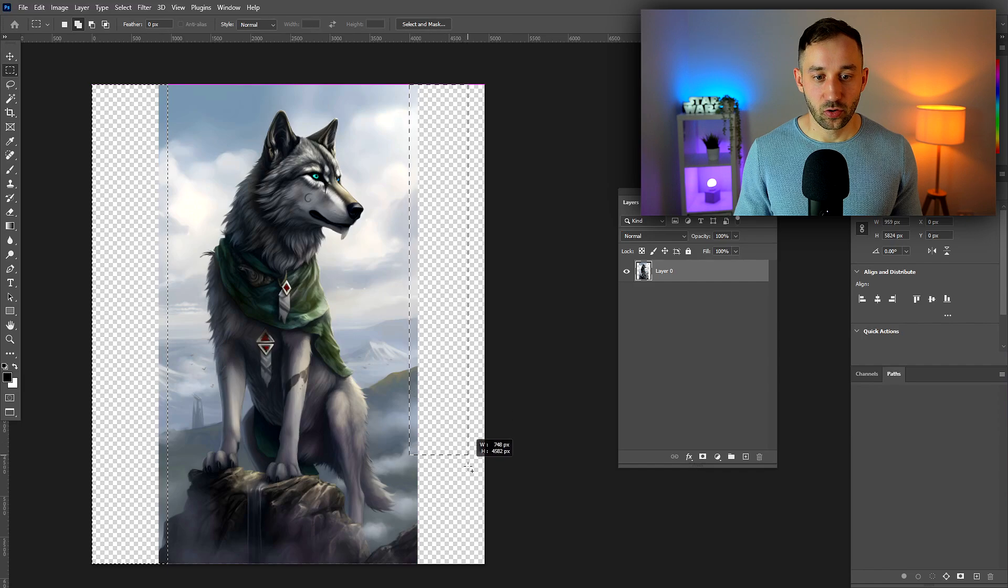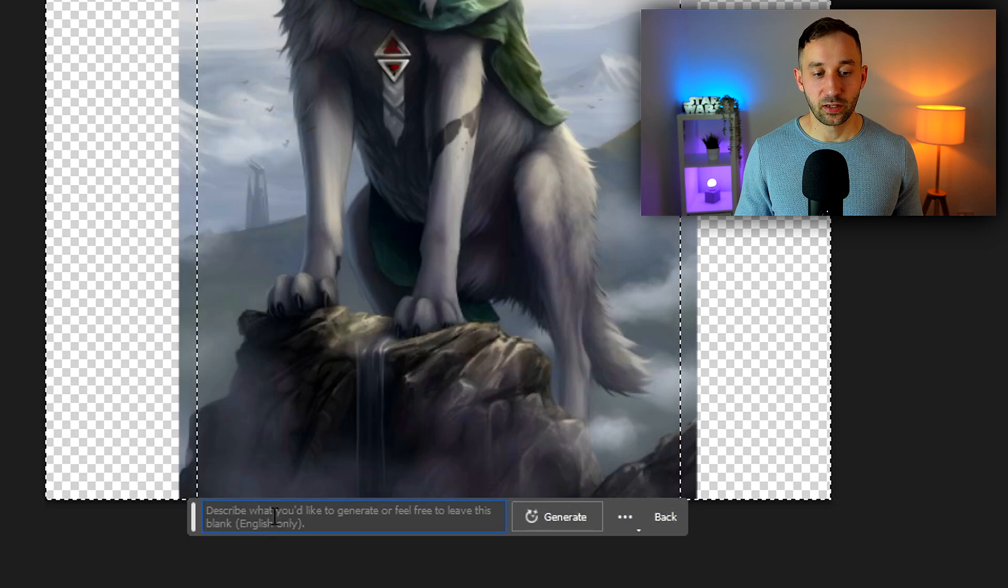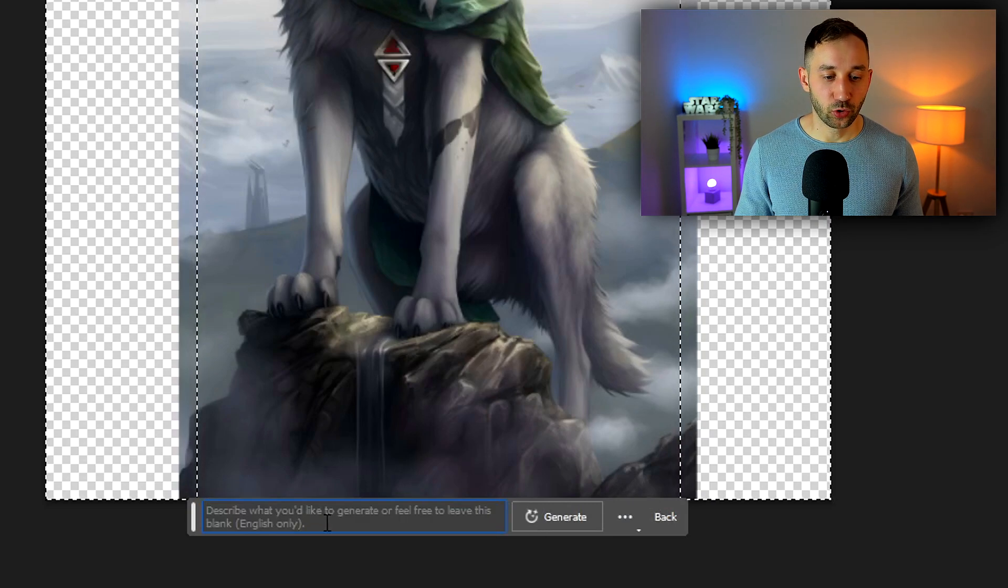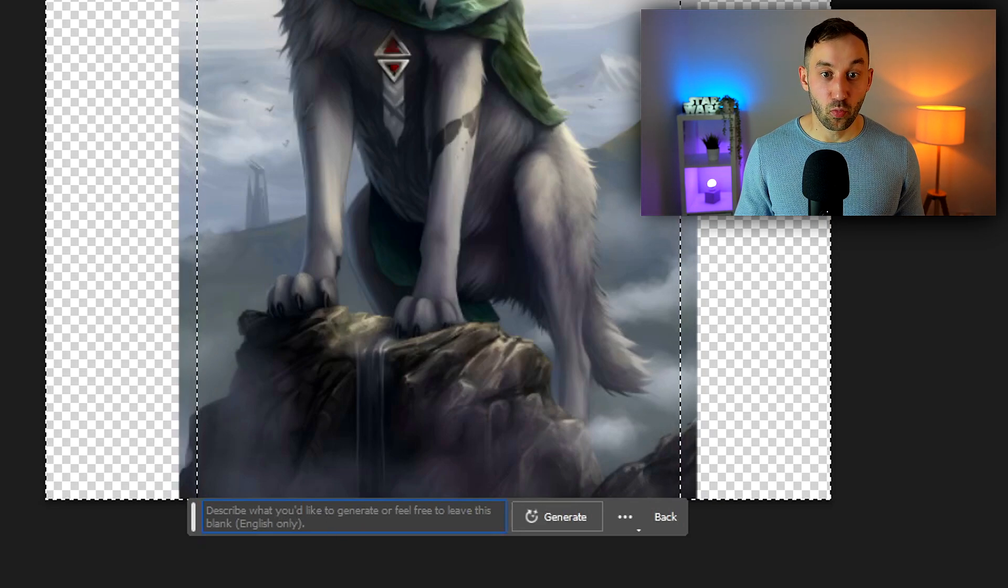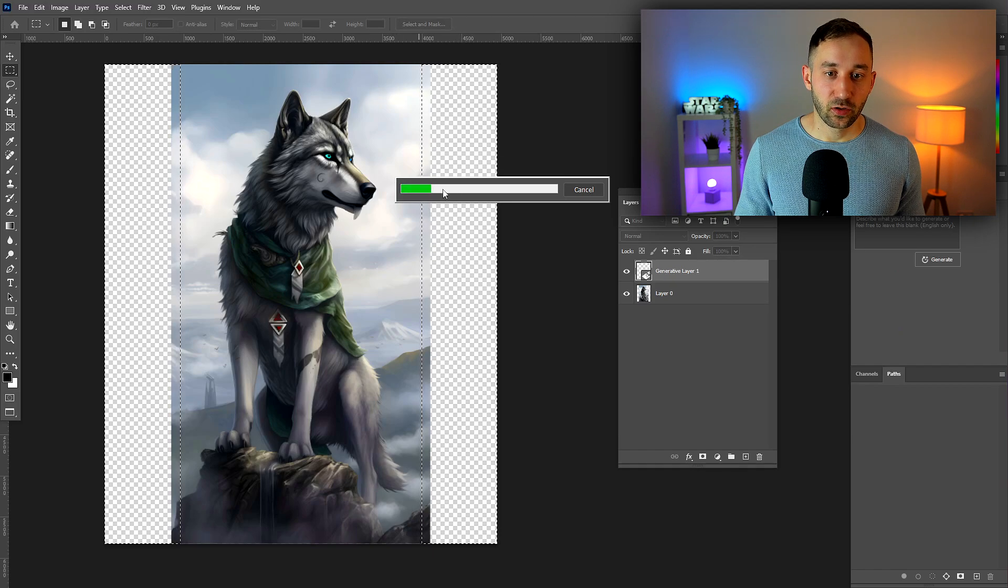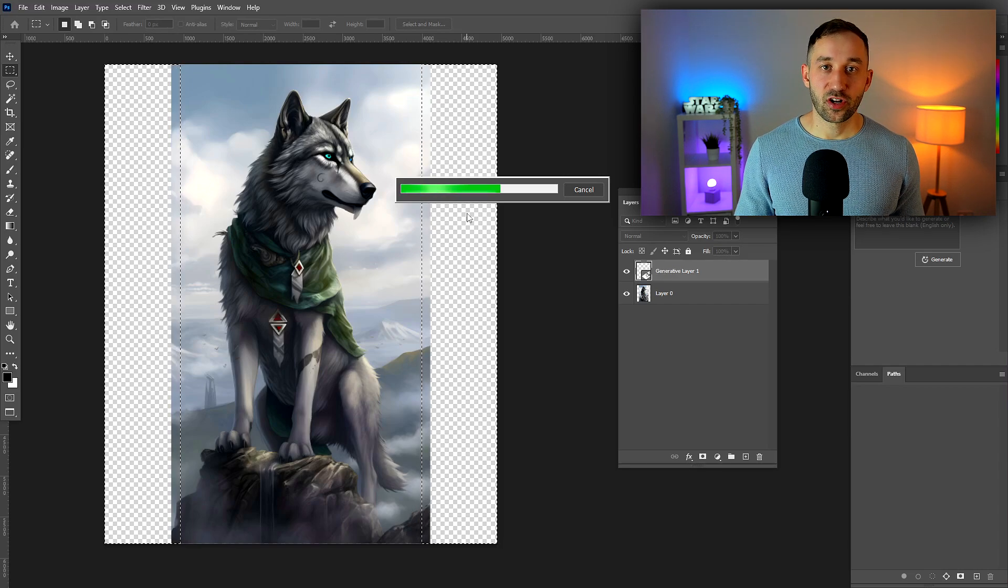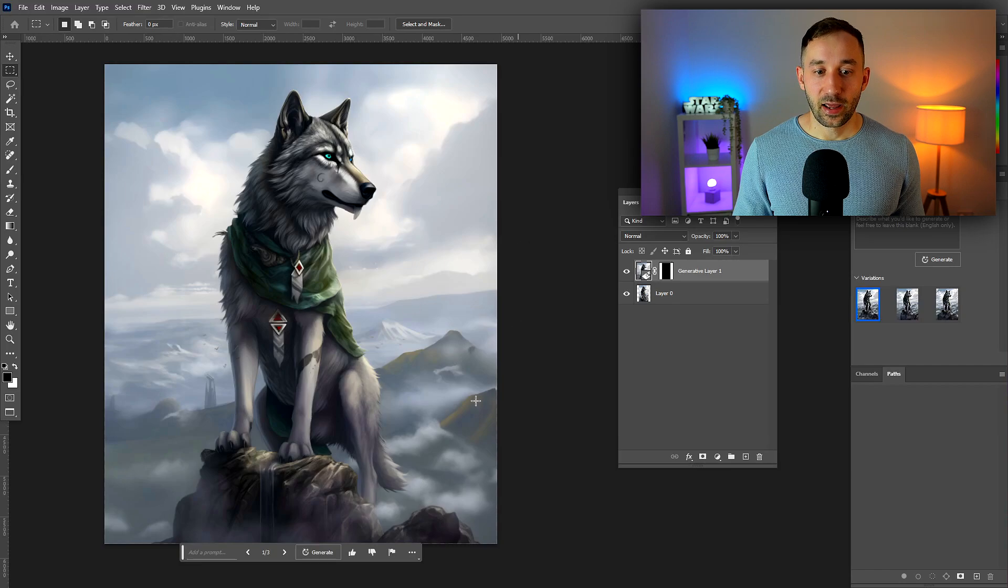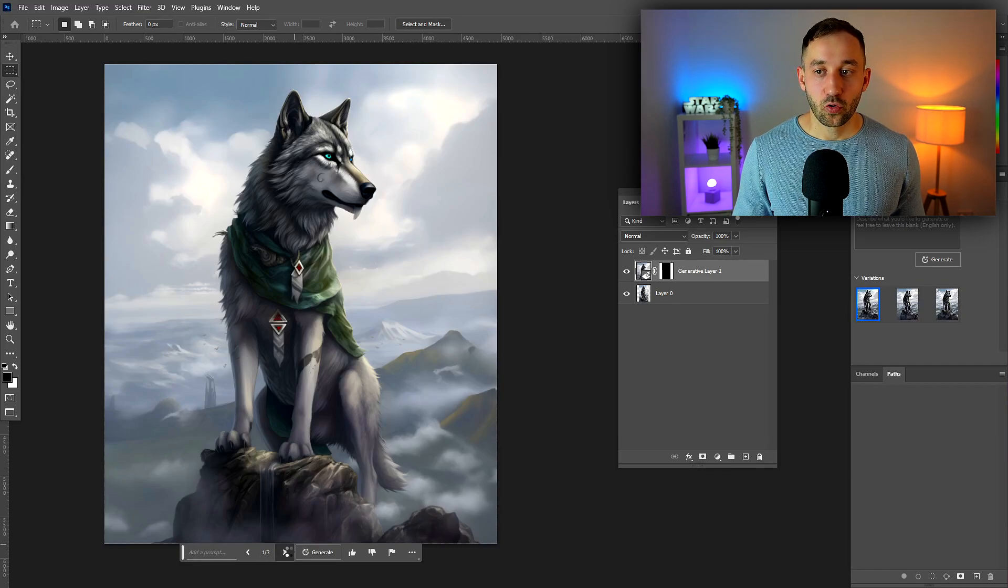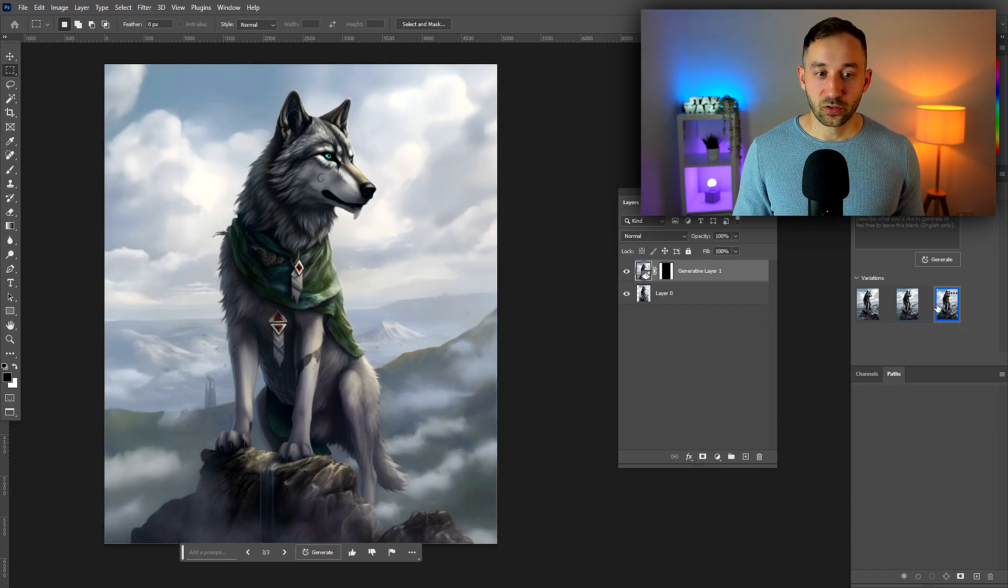Now click generative fill right here at the bottom. You can type something in if you want to add a bandana like you saw before, but in this case we just want to generate more of the image so we can leave this blank. Hit generate. Photoshop will think for a little while, you get this loading bar, and then you get three different options. You can hit generate again for another three. Now you can flick through these at the bottom or in the properties panel where you can see the thumbnails as well.